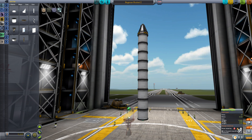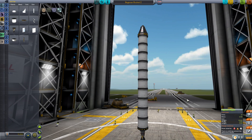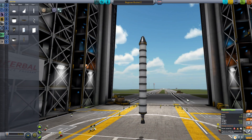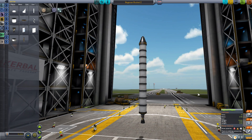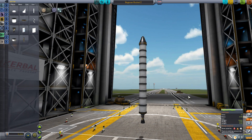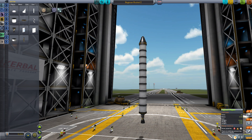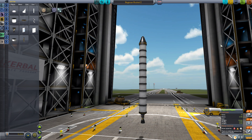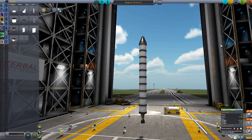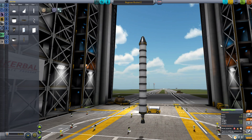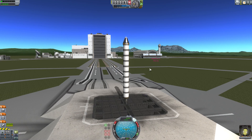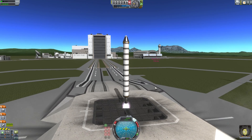I can launch it like this already, so let's just do it. And liftoff.